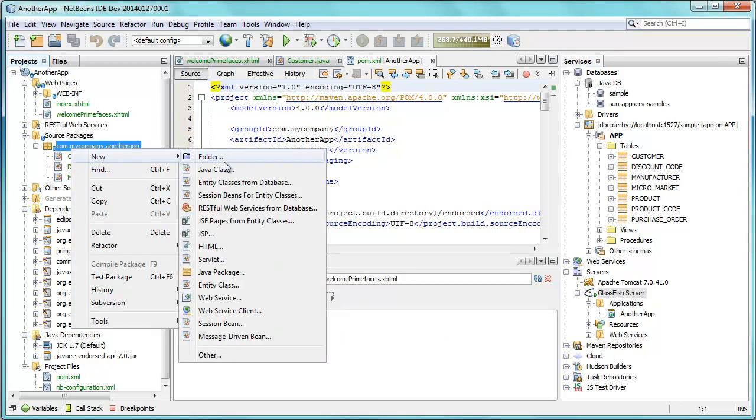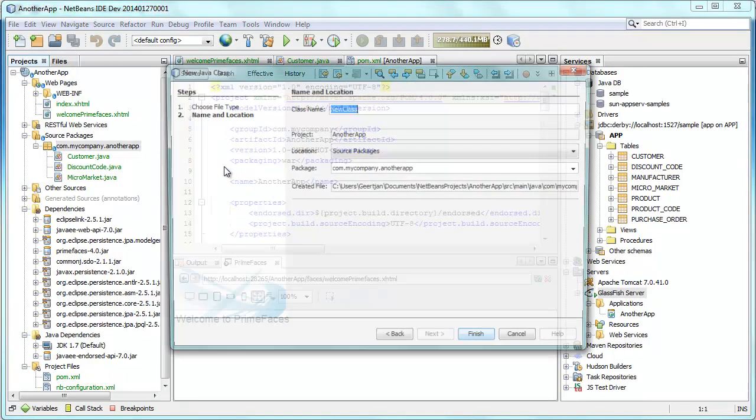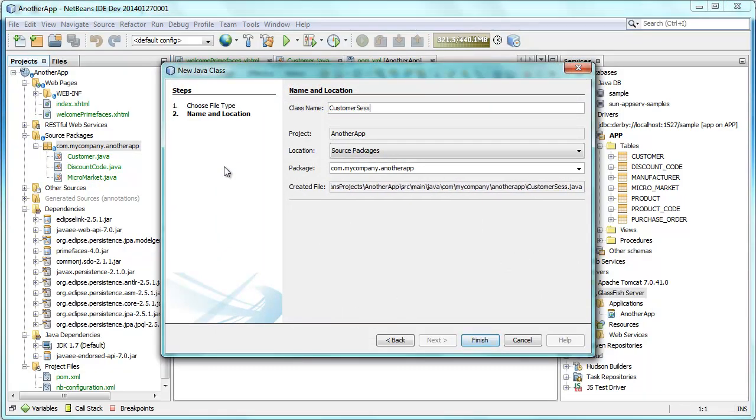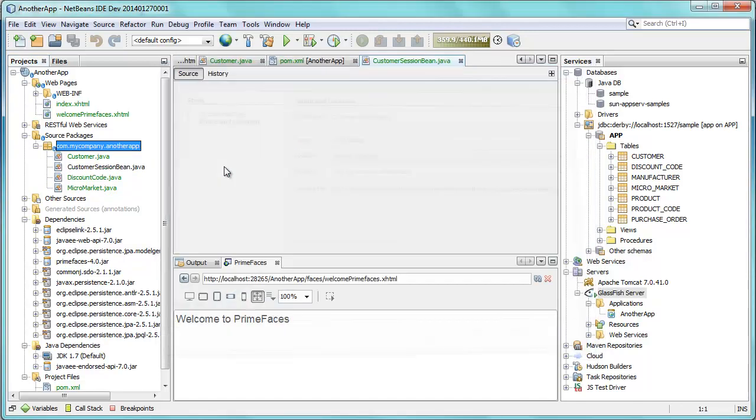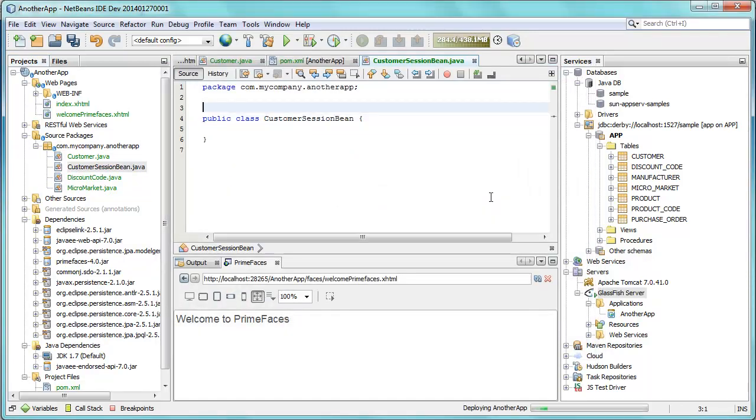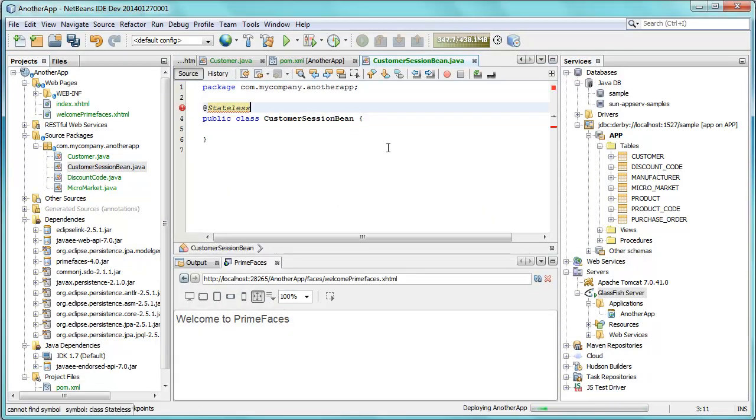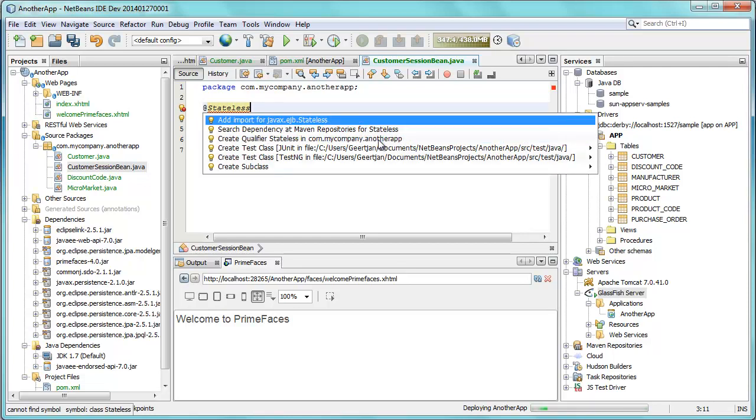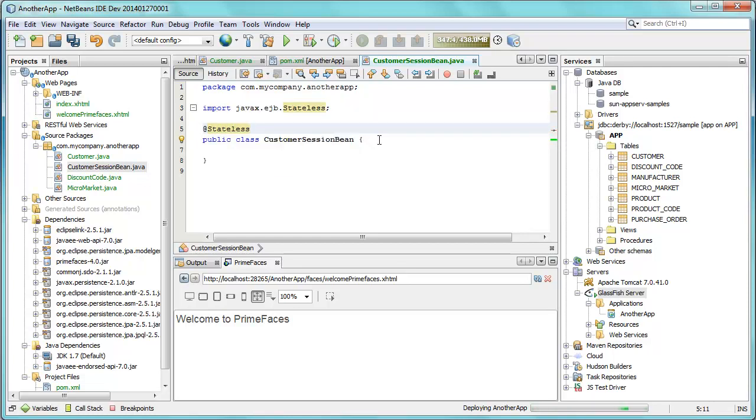Now what we're going to do is create a session bean. That session bean is going to connect our back end which was generated from our database to our PrimeFaces front end. Here is our customer session bean. We just add the stateless annotation and we're done, and we now have a session bean.